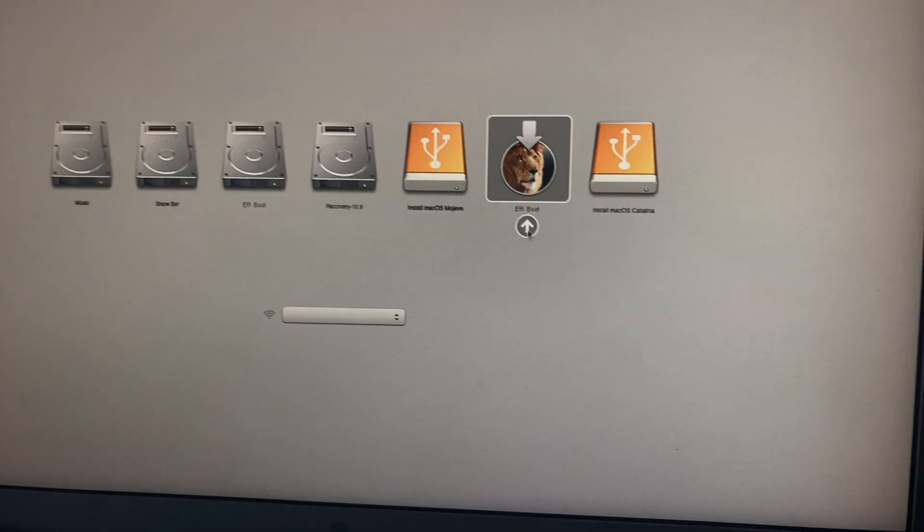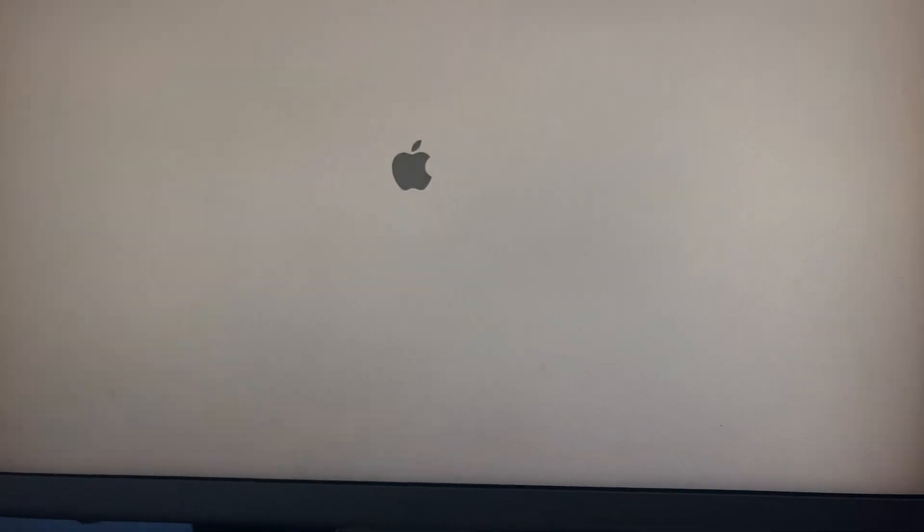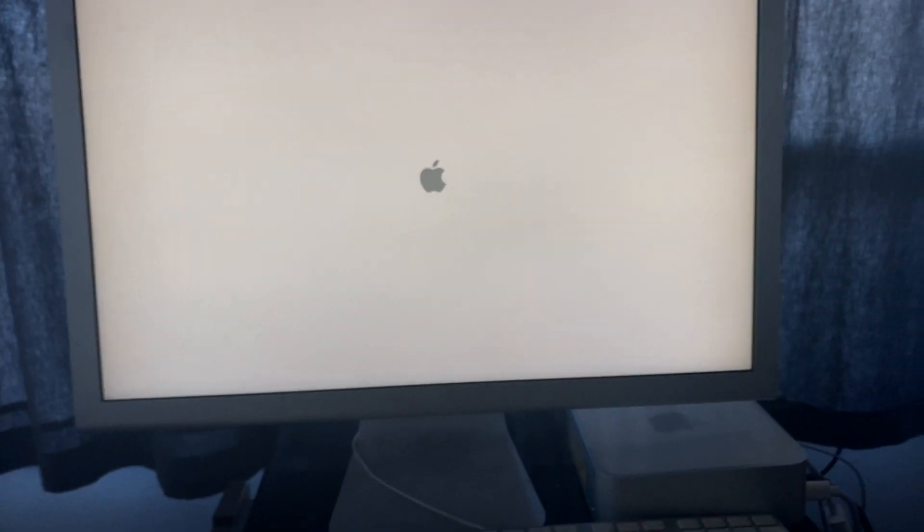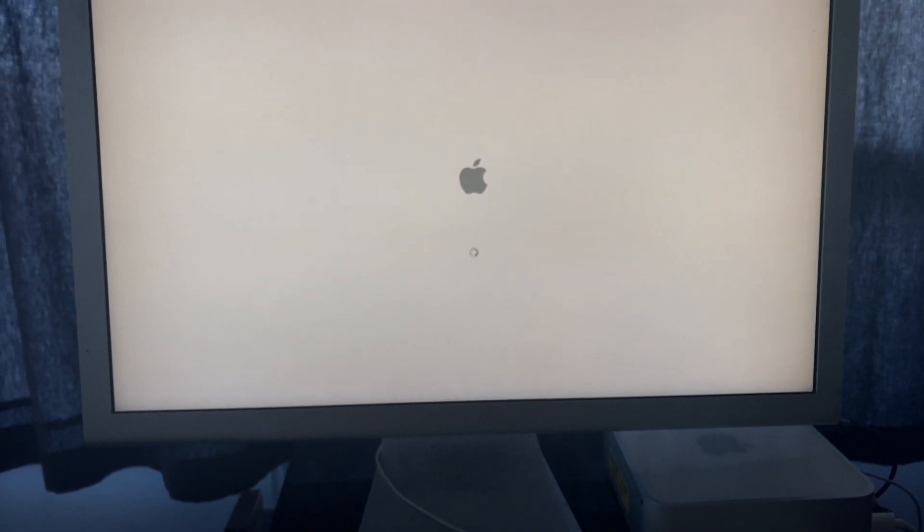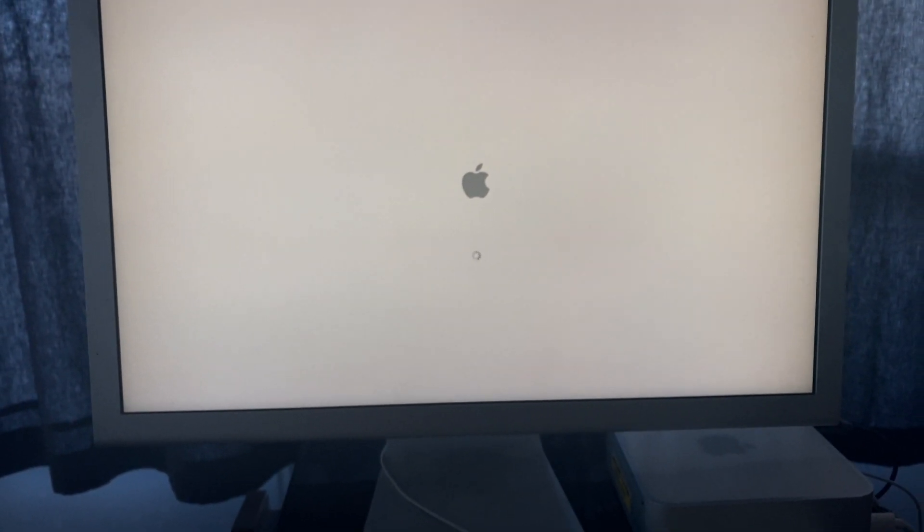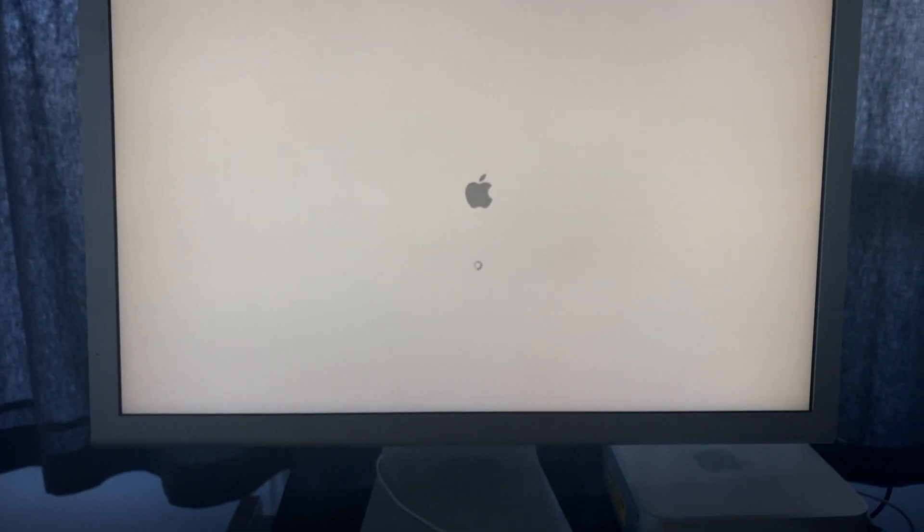Hold down the Option key on boot, select the USB installer you just made from this procedure, and install Lion.